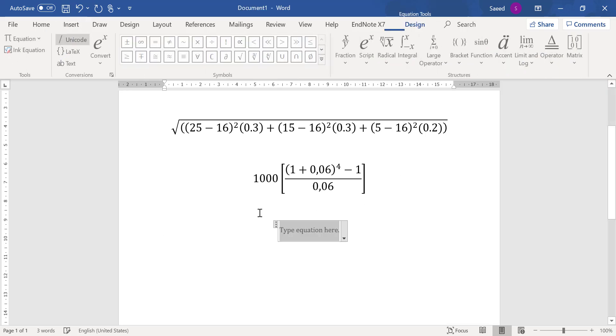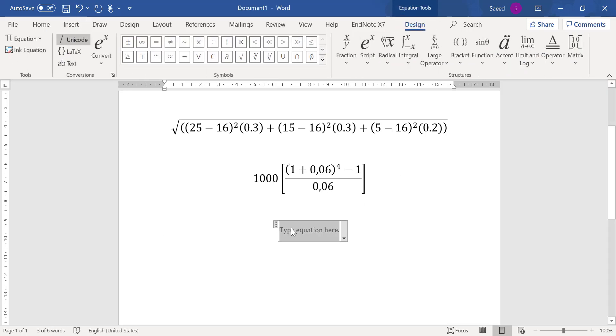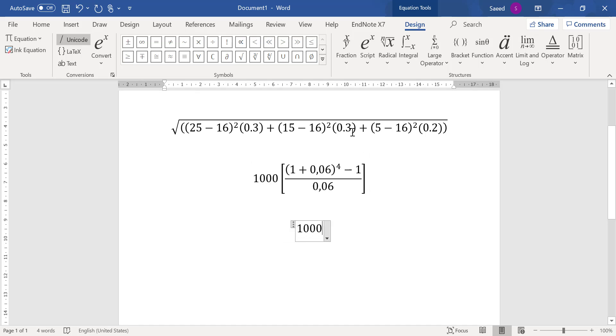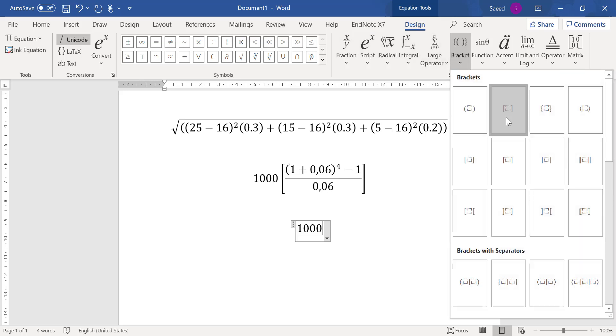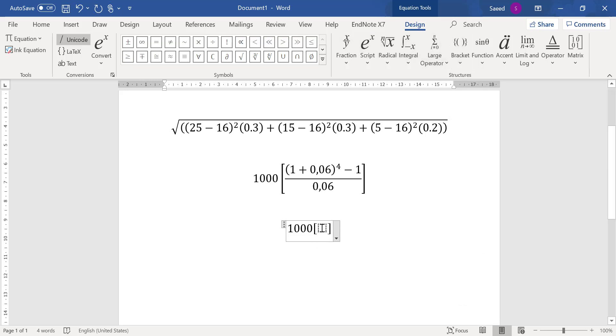Again you can use the toolbar to write the same. So it's $1000 multiply by, I have a bracket, so where is the bracket here? And then we have...